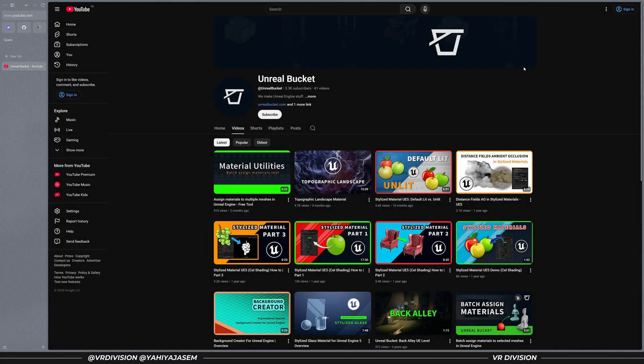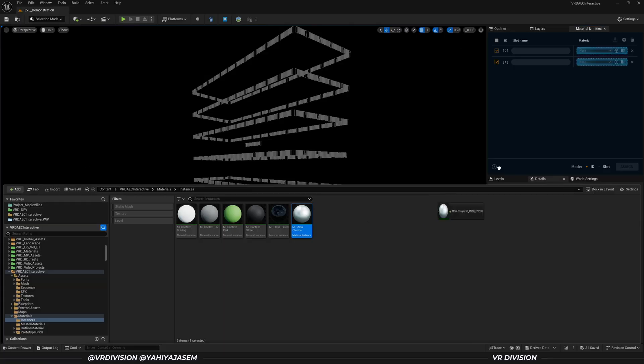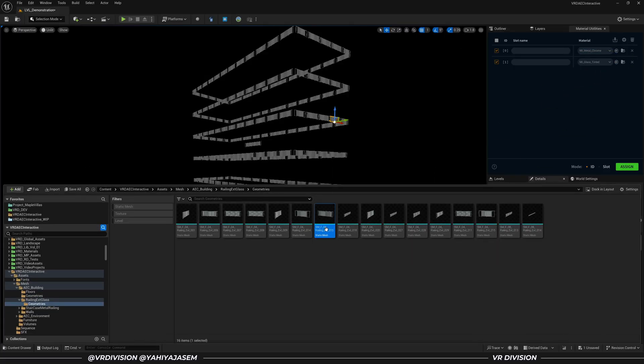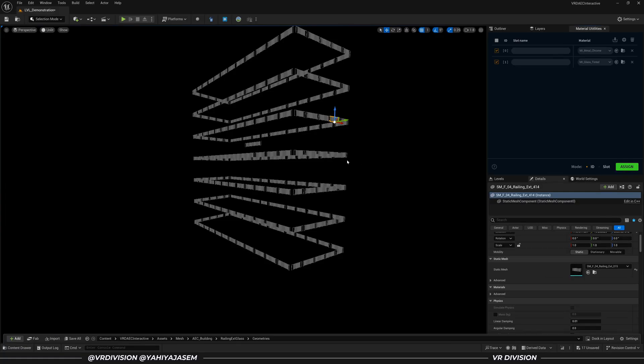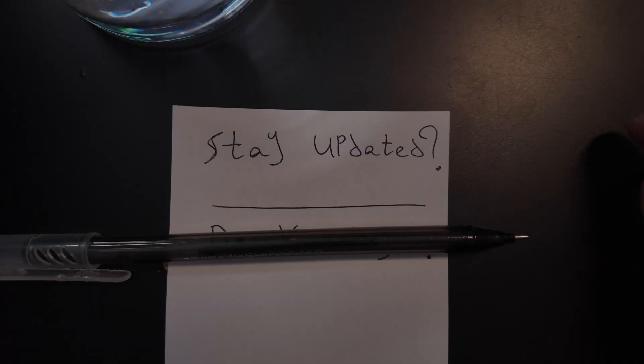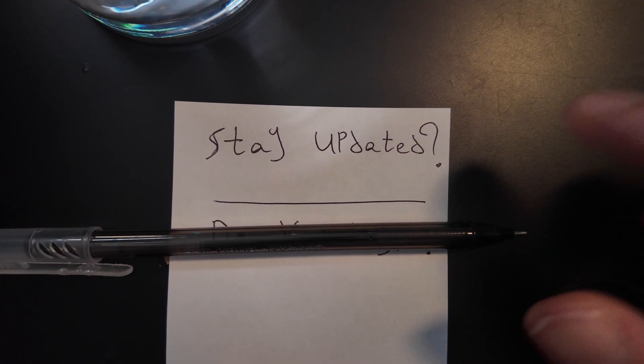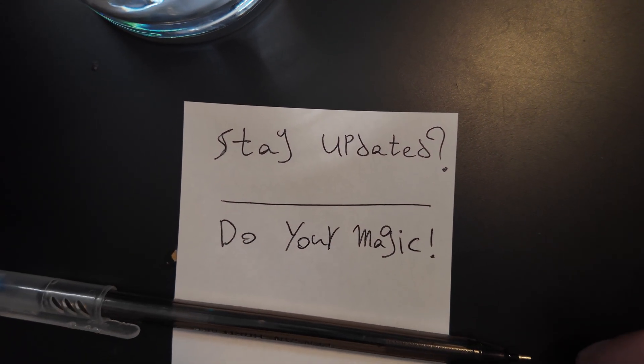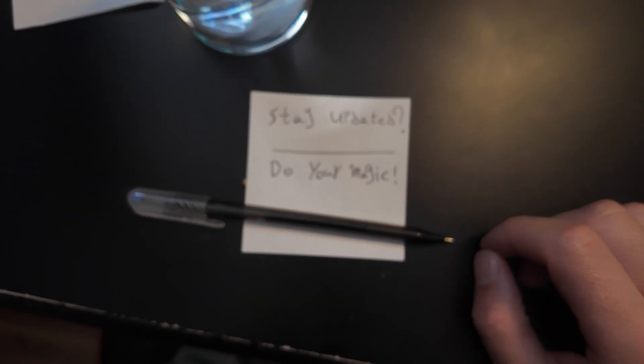Huge shoutout to Unreal Bucket for making this plugin available for free. This video is not sponsored. I just wanted to share something that I found useful with you. So let me know in the comments if you found this useful. And if you want to stay updated on any tools I discover, don't forget to like and subscribe.